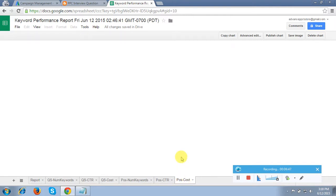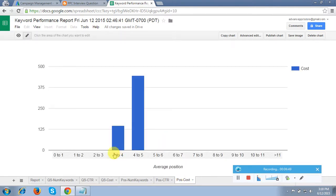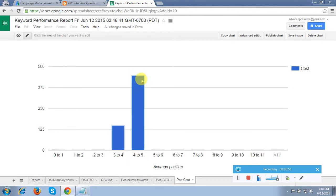Position versus CTR shows over 5–7% CTR for the 4th and 5th positions. Position versus cost shows I am spending less for the 3rd and 4th positions, while 4th and 5th position cost is more than 300–350. This is an ideal presentation for your client and it took just 3–4 seconds to create.